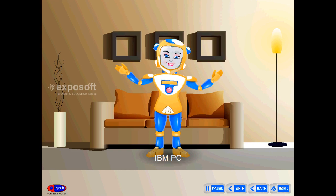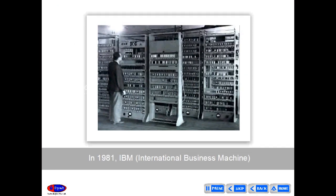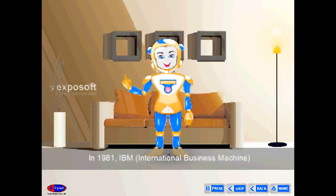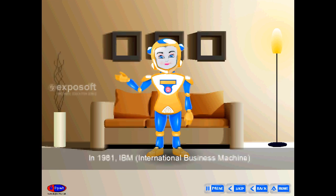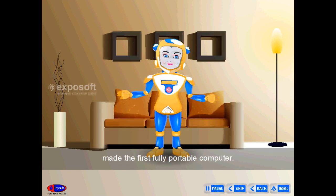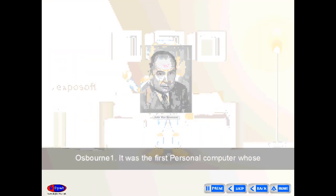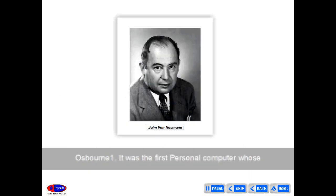In 1981, IBM (International Business Machine) made the first fully portable computer, the Osborne 1. It was the first personal computer whose size, capabilities, and original sales price made it comfortable and useful for individuals.